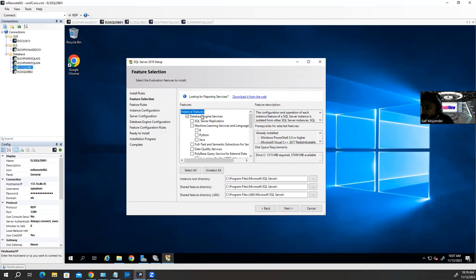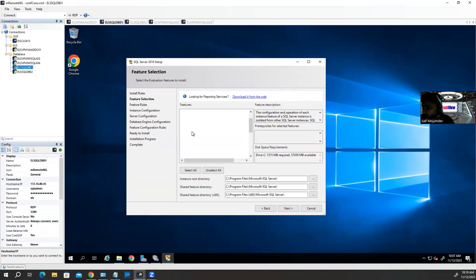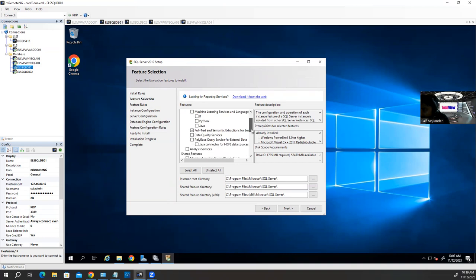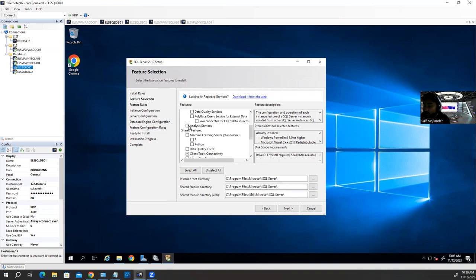If you install a second instance on this computer later, you won't need to reinstall Shared Features — only the Instance Feature, which is Database Engine Service. Under Instance Features, select Database Engine and optionally Full-Text search. Analysis Services is optional — you can add it later if needed. Now, the instance root directory and shared feature directories default to C drive, but I don't want anything going to C drive. I'll change them to the D or E drive.